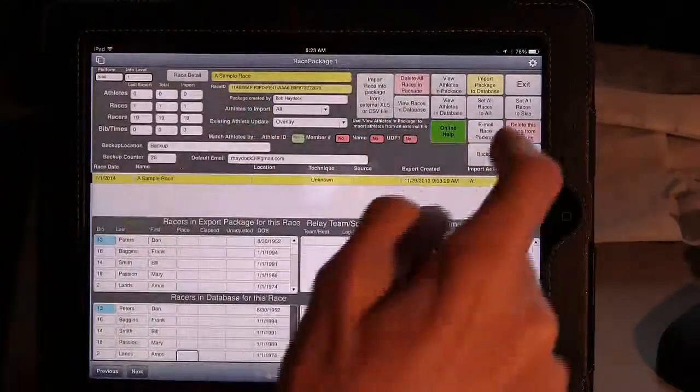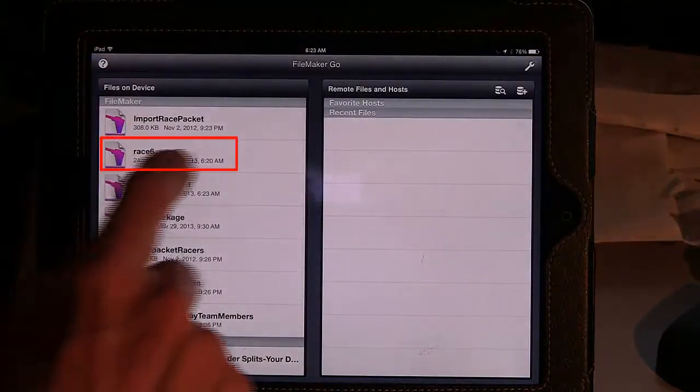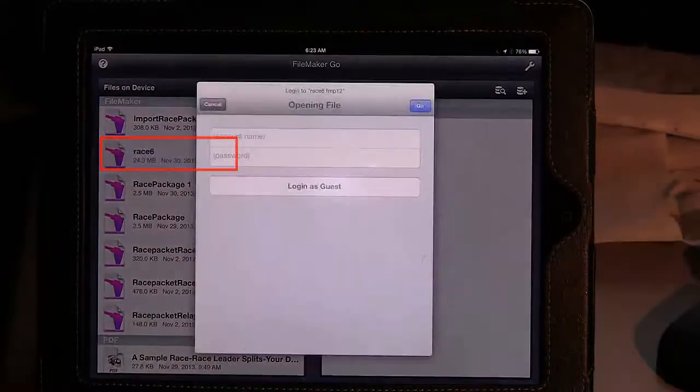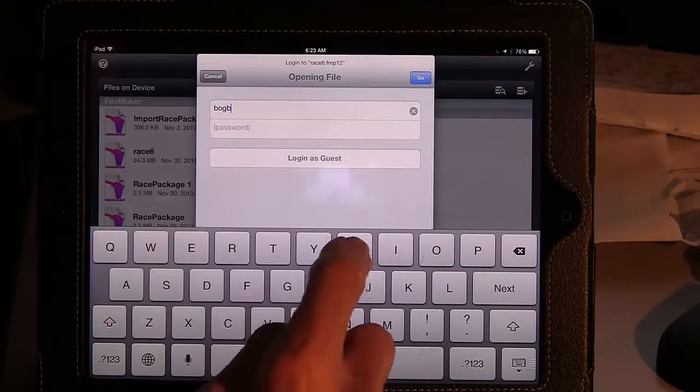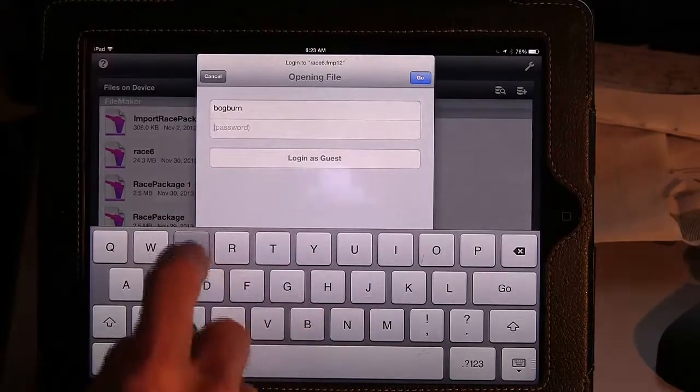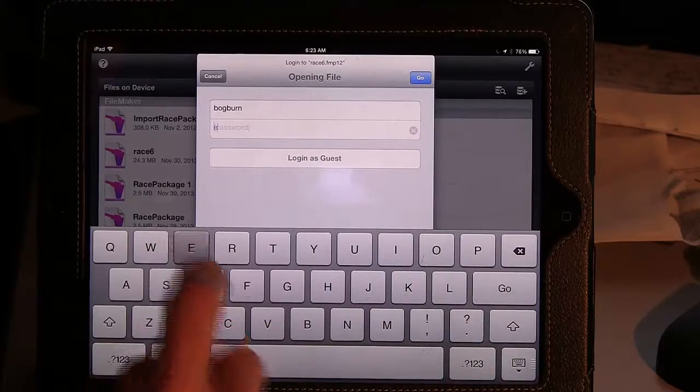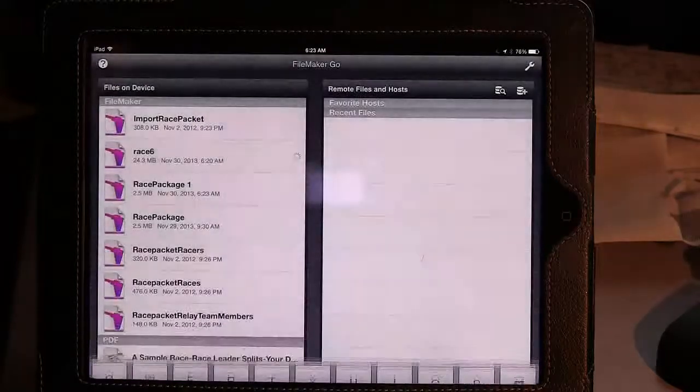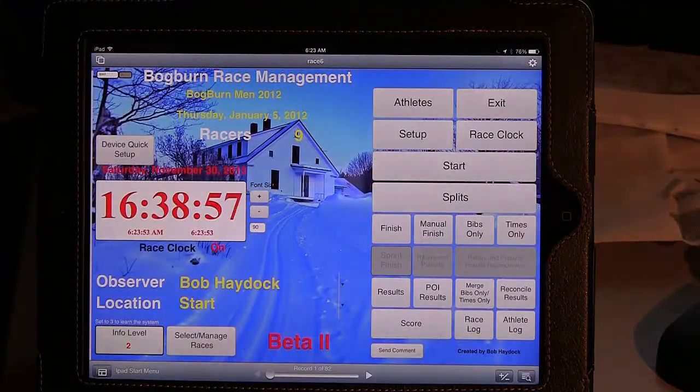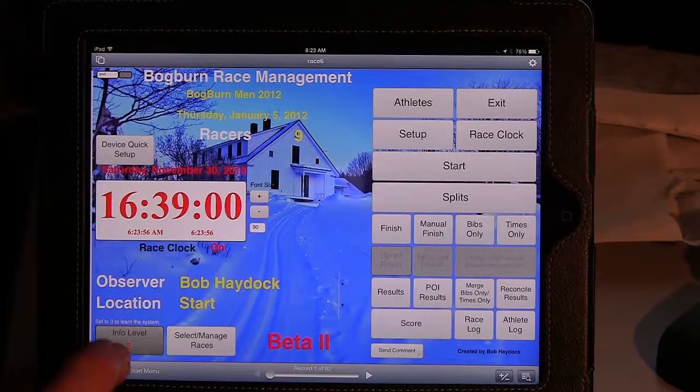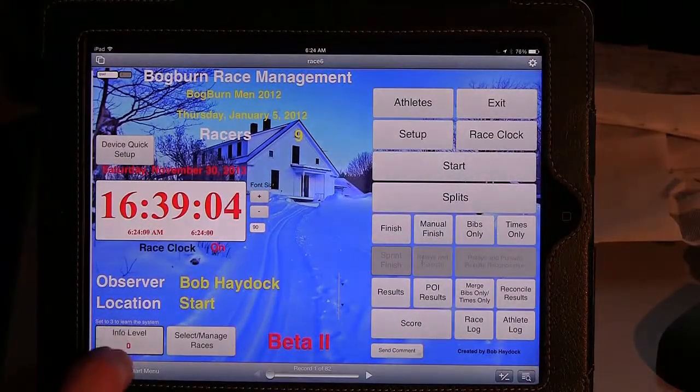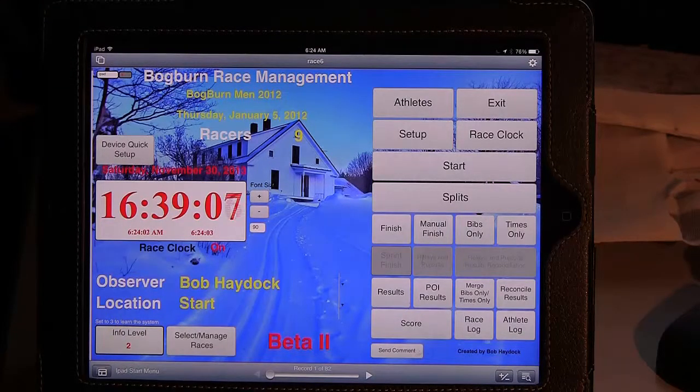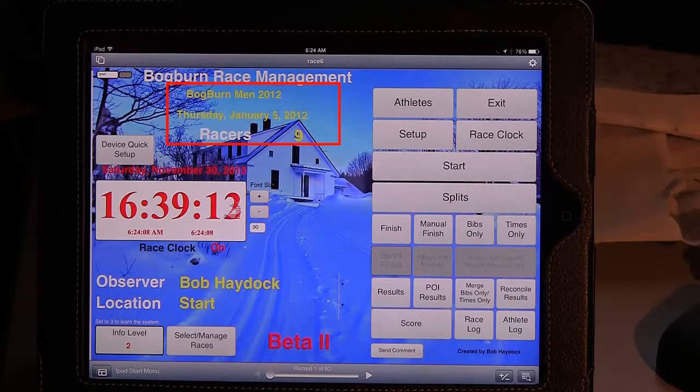So we now can exit the race package and start up the main application. The main application, as I mentioned, is called Race 6. You will log into that. And now we're in the main application. What I've done here is I've already set the info level. You can bump through the info level, as you can see, and I've set the info level down to 2 so we don't get those irritating messages that may be helpful when you're first learning the system.